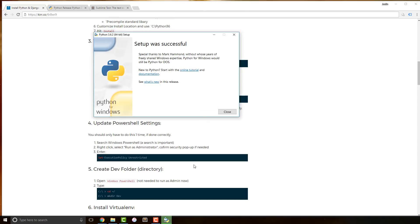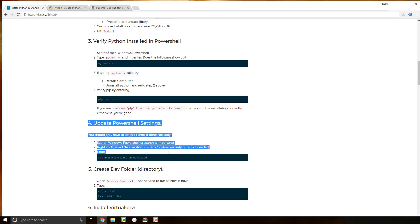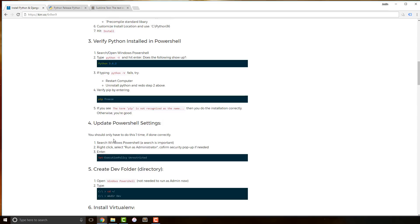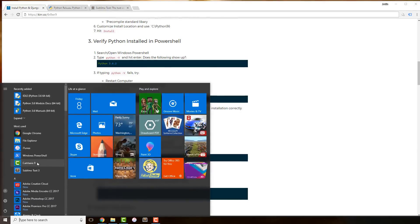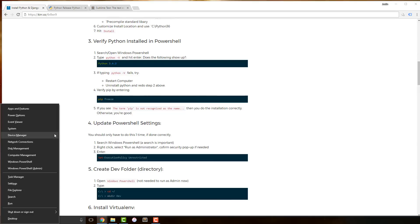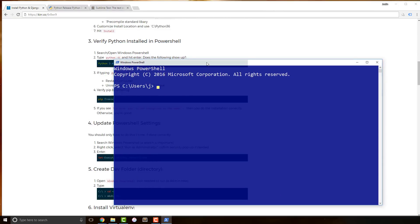Python setup was successful — go ahead and close that out. Another quick shortcut to PowerShell going forward: if you press the Windows key and X at the same time, you get a menu instead of the Start menu. This works for all kinds of versions of Windows. This time we're just going to open Windows PowerShell, not the admin version, just the regular PowerShell.